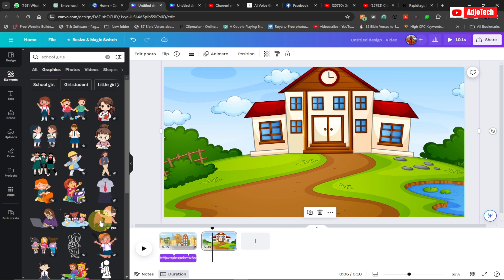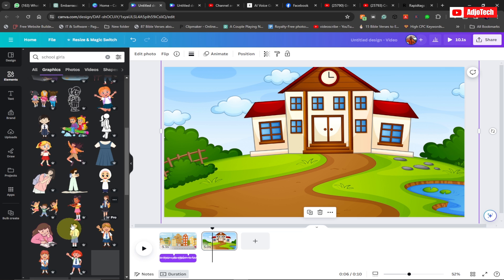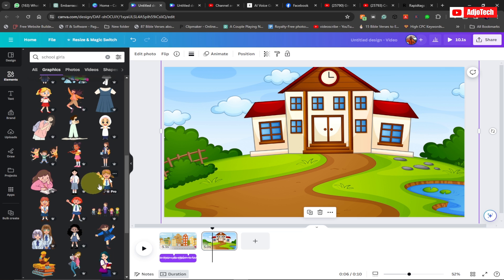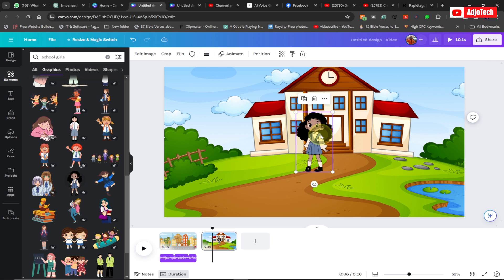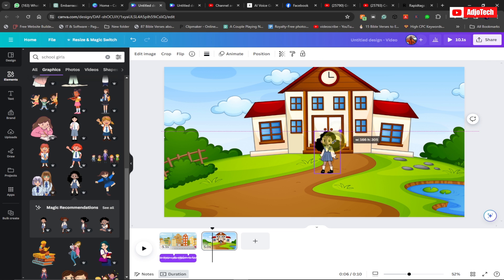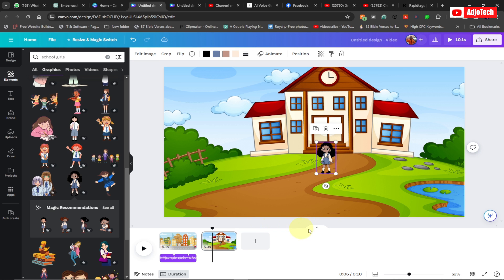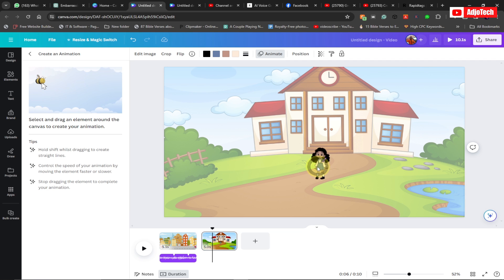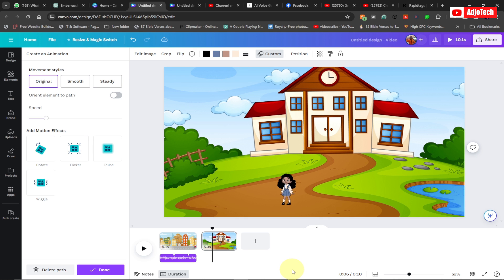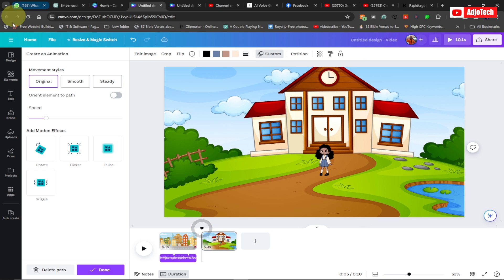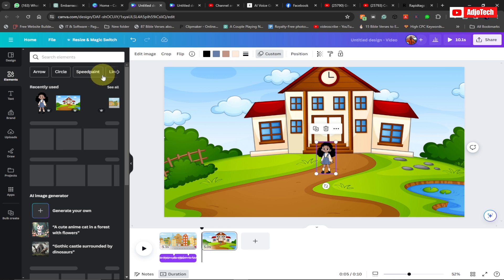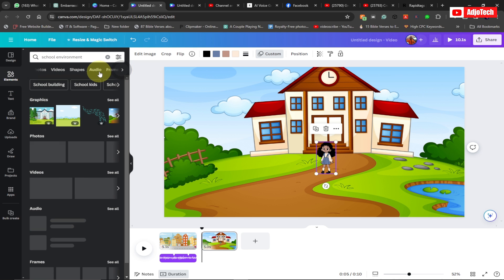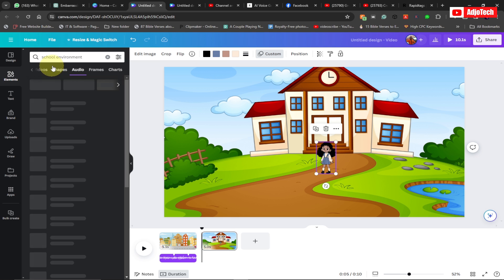Go to Graphics and find an image you want to use — I'll go with this one. Place it on screen and resize it. Then go to the Animate option and create a custom path: drag the girl across the screen until she disappears off the edge. Now she moves across the entire screen. You can add more elements to make the scene even more amazing.